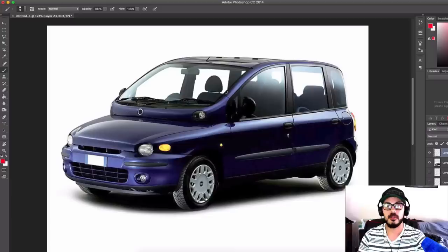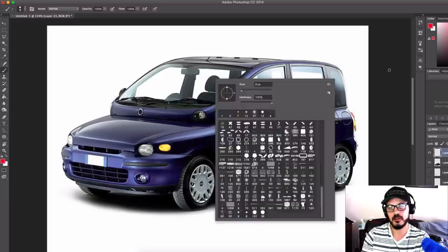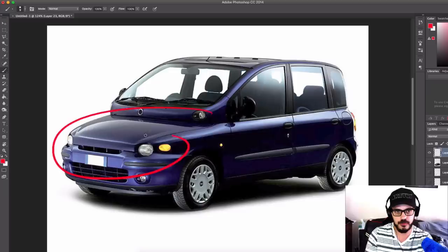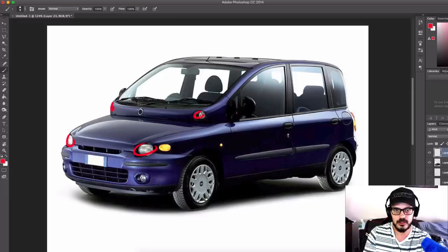Alright, I guess we're doing it - we're redesigning the Fiat Multipla. Here's my brief for this project: to remove the front fascia. I don't like these round shapes, the round lights, or the roundness in general for this car.